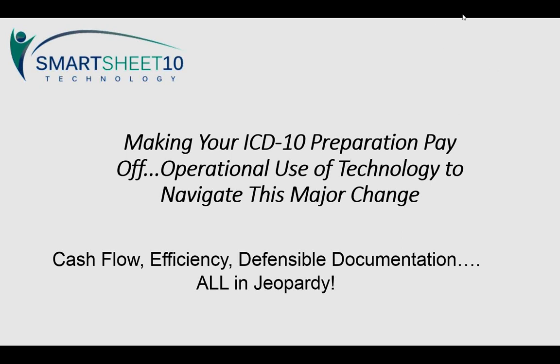Thank you for attending this webinar on ICD-10 and SmartSheet-10 technology. This technology is truly a solution above and beyond others, one that will almost make October 1st of 2015 fail-safe for users who might not even know ICD-10 the way they should.